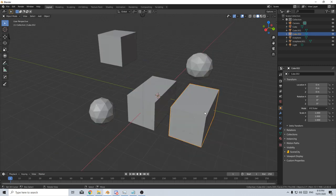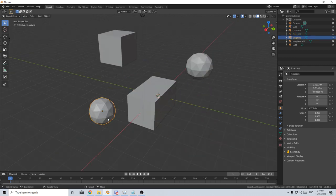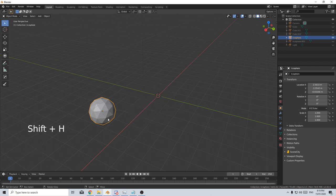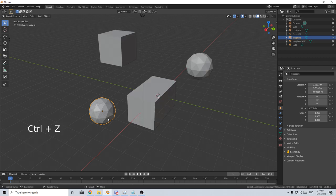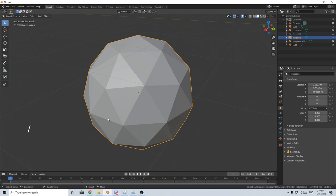I can hide this mesh by pressing H. I can select another mesh and do Shift H to hide everything else. Or I can use forward slash and hide everything else and zoom into my object.